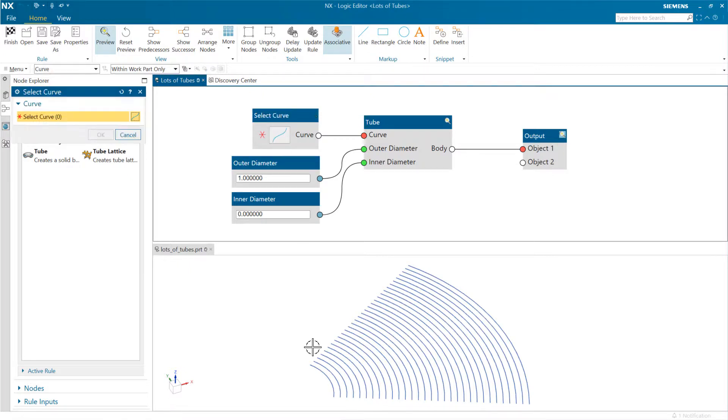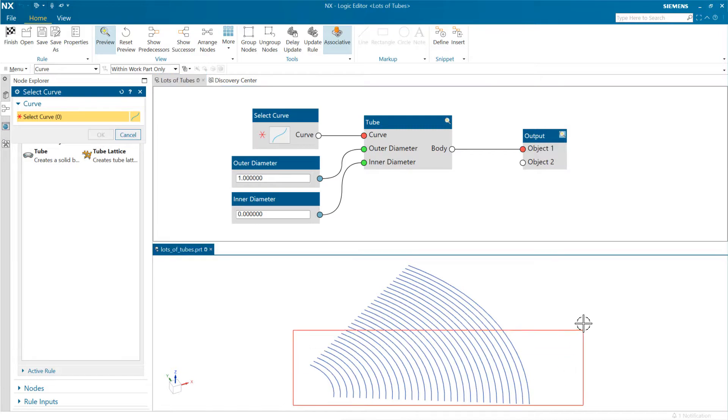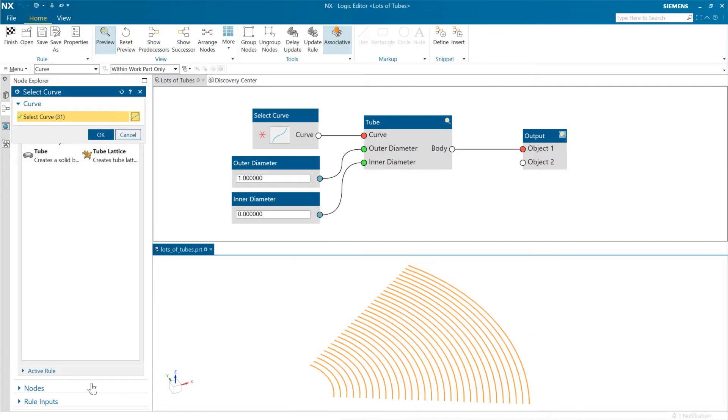We can do it interactively here as well. We can do that selection right there—window select all of those curves. That's got 31 of them: 1 plus 30 offsets.